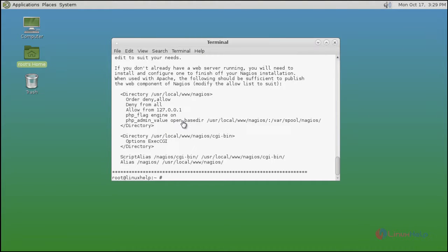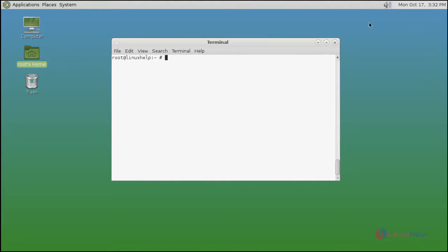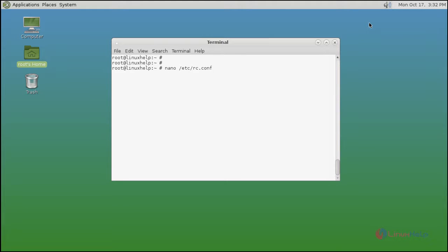Next you configure Nagios. You enable the Nagios service on rc.conf file. Just use nano command. Type the nano command to open the rc.conf file.